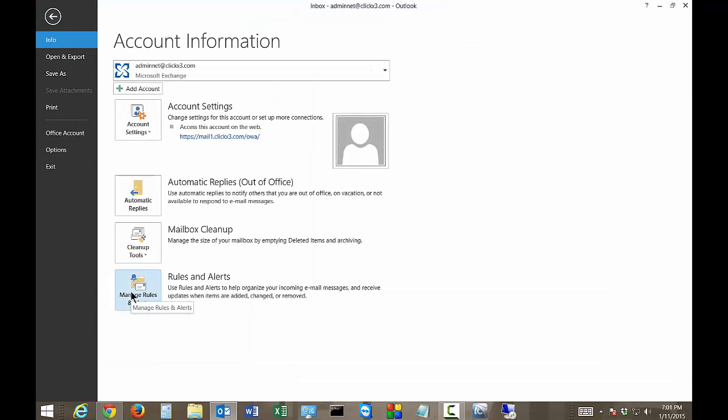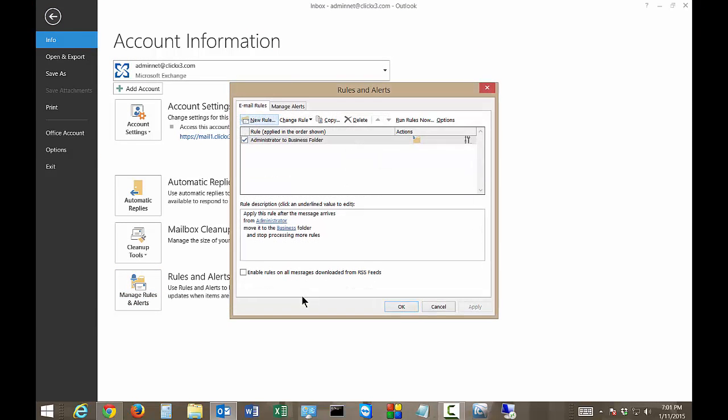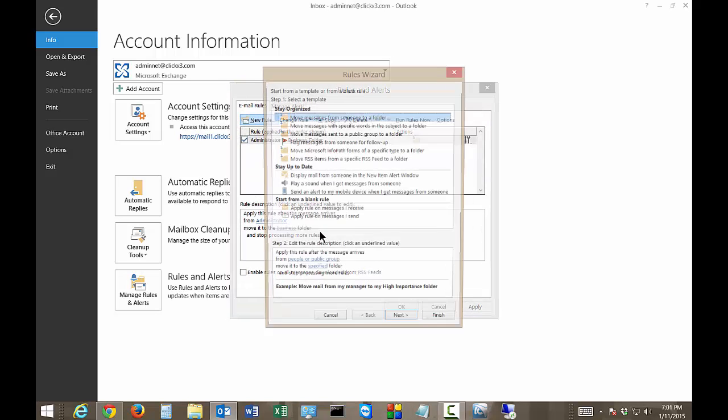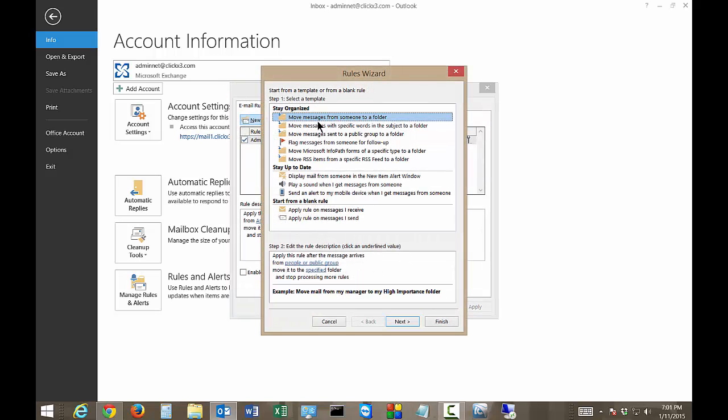So click on manage rules and alerts again. Click on new rule and this time we're going to choose the next option which is move messages with specific words in the subject to a folder.